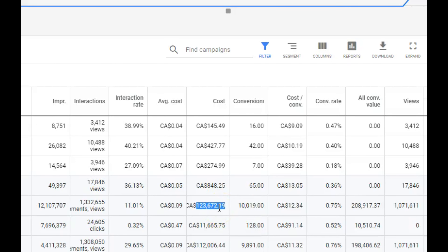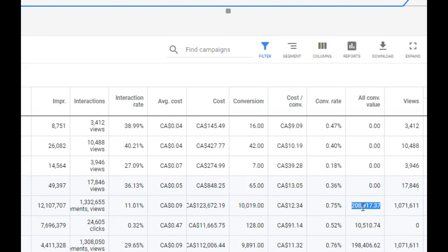As you can see, we spent $123,672.19 within the past 12 months. Now mind you, this is in Canadian dollars, so it's going to be less than $100,000 spent — but we made back $208,917.37.